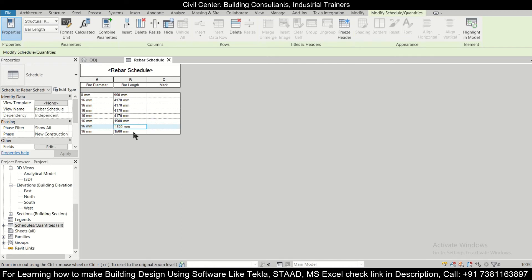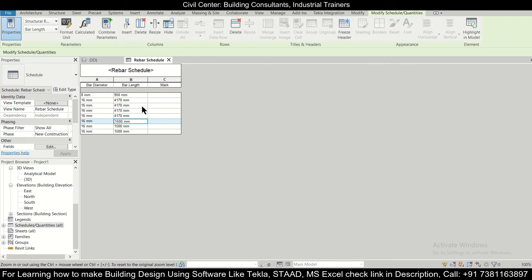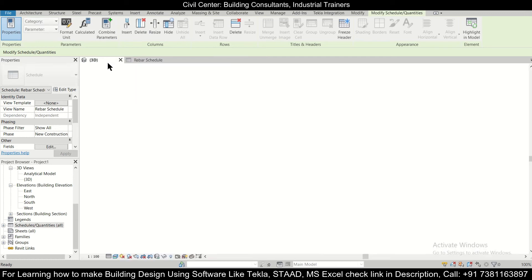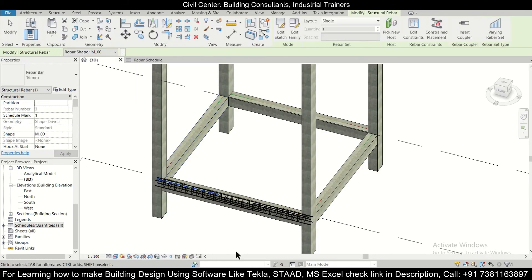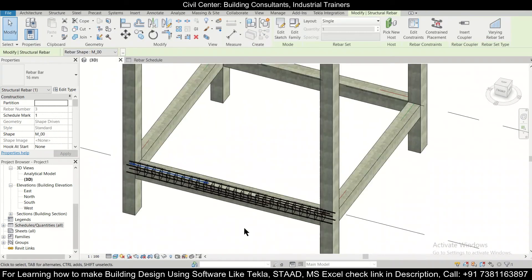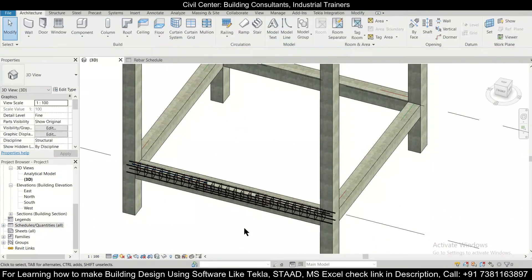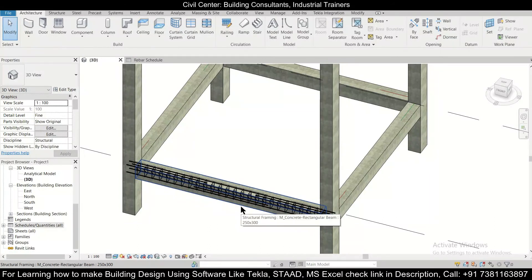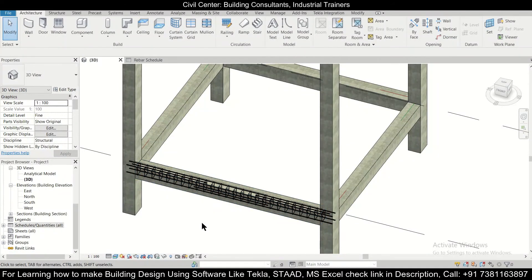And after that we can export it to an Excel sheet or copy to an Excel sheet and then find out the total length of the 16mm bars which we need for a particular project and 8mm bars which we need for a particular project. So this thing actually saves us the time for calculating the BBS, so you can get the BBS or the bar bending schedule automatically if we model the structure in Revit Structures.